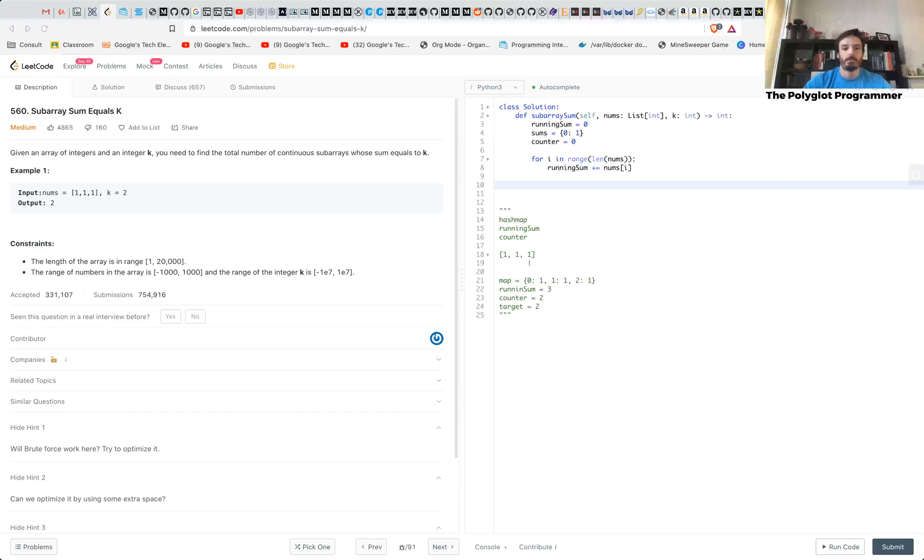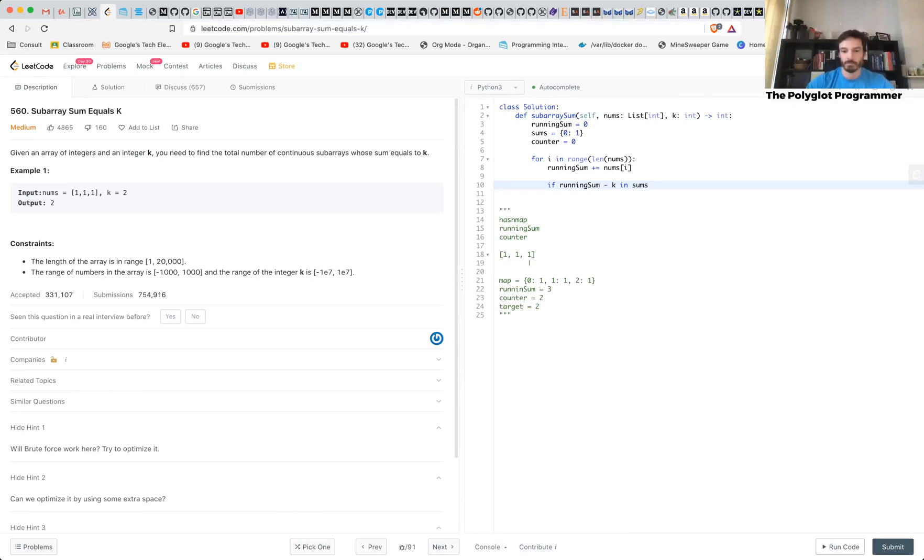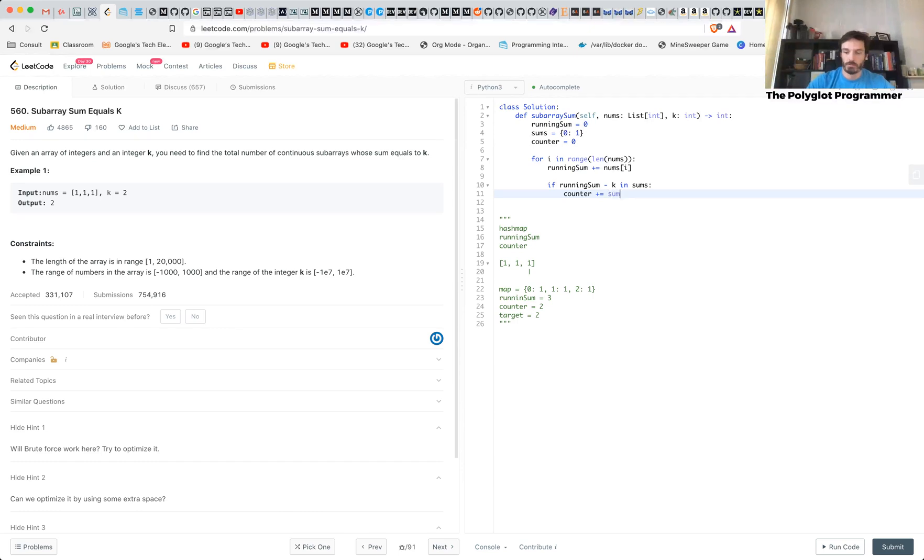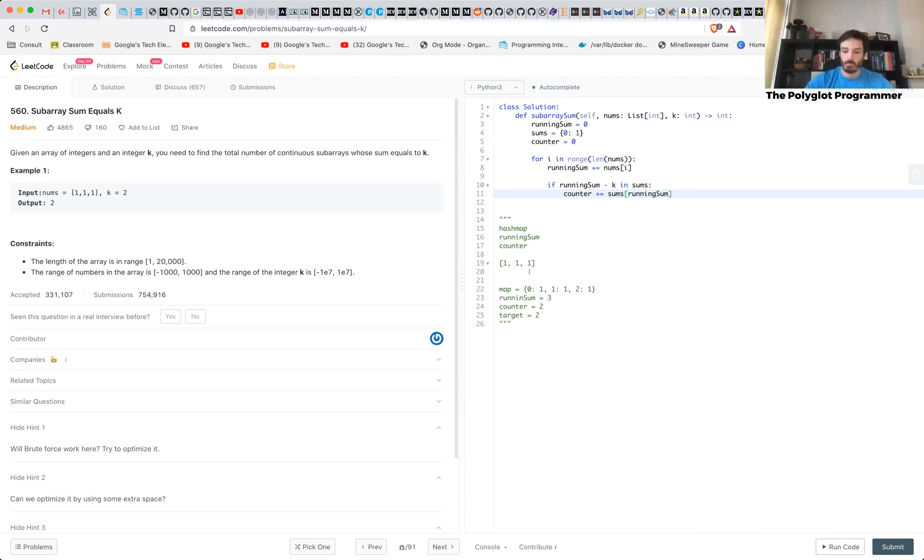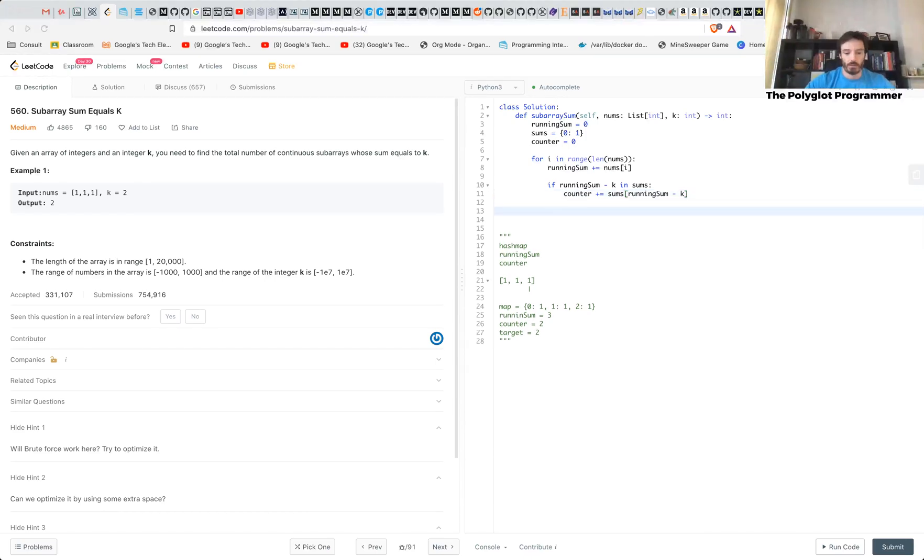Then first thing to do is that we up our run sum by nums i. And now we check if running sum minus k is in our sums. If it is, we up the counter by sums running sum minus k, which is the guy that we found. And in here, and after that, we add the running sum to our map.